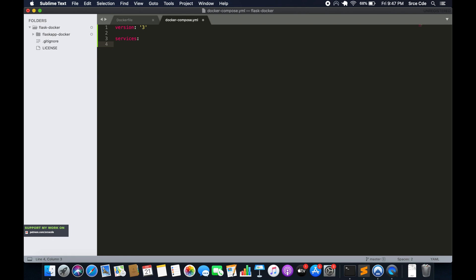Next is the service name — I will say 'flask_cap'. Within flask_cap it's going to be the build context. Flask_cap will be the compose name for the build image. The service name is followed by 'build:'. Build accepts the Dockerfile location.